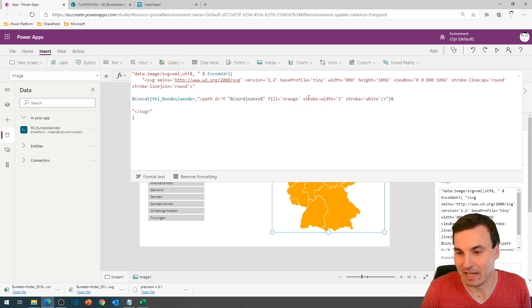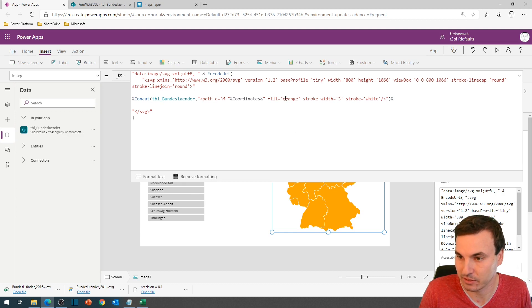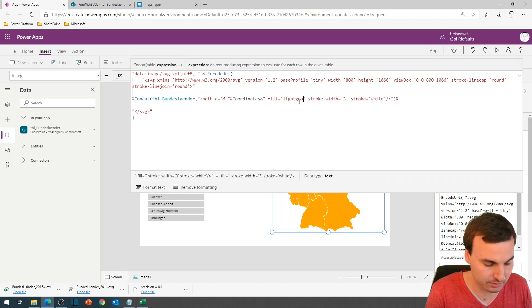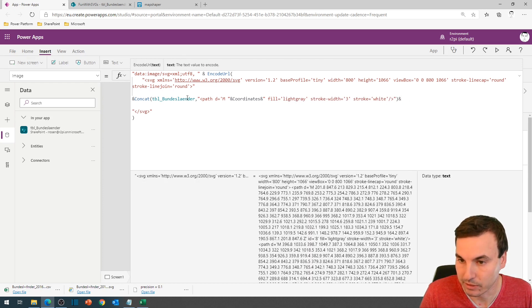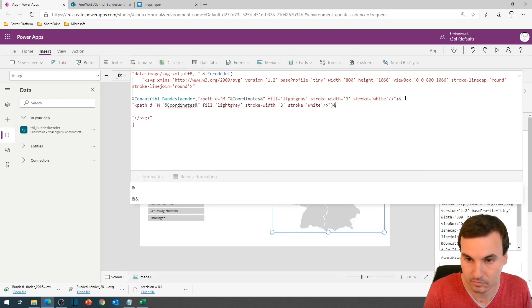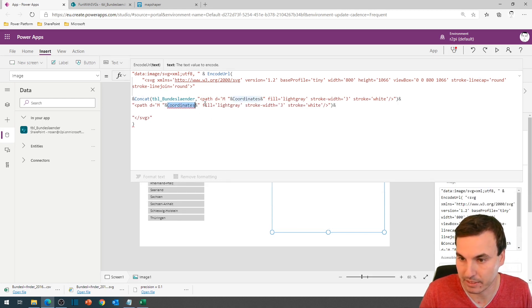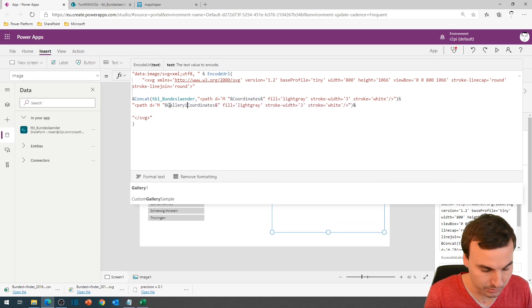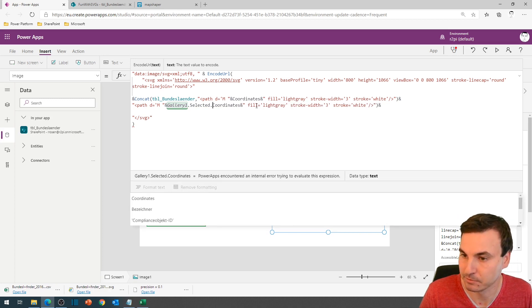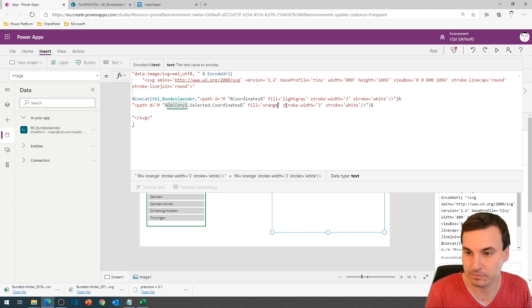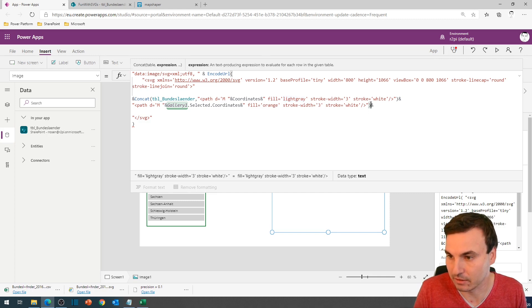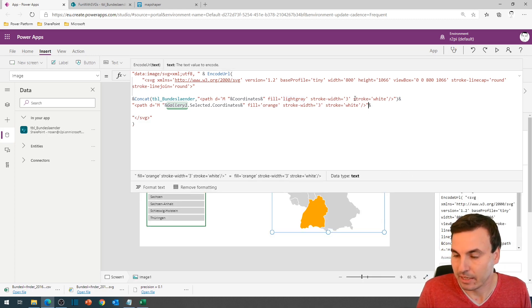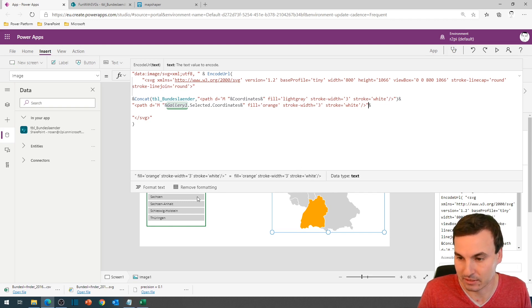And now we have an orange map. And now we get to the highlight part where we only show the selected state in orange and all the others in light gray. We will copy this part once more. And then we will replace this coordinates with gallery1.selected.coordinates. And we say we want this to be filled in orange. So we have two layers. And the first layer, oh bracket too much. And the first layer are the 16 states in light gray. And the second layer is the currently selected state of the gallery in orange.